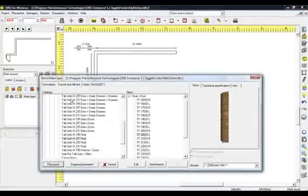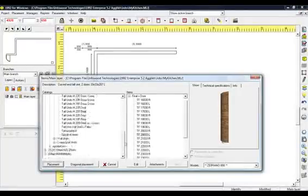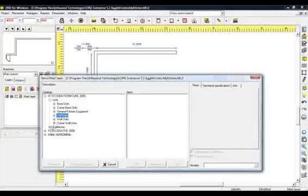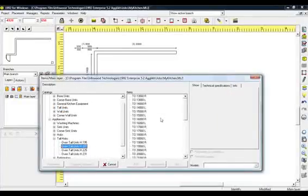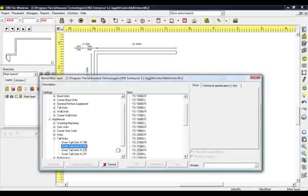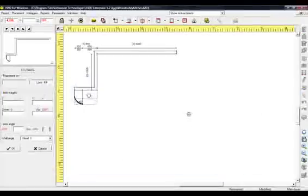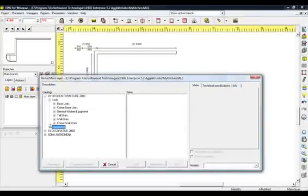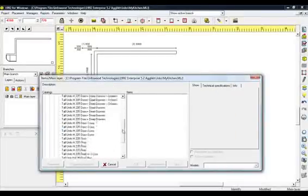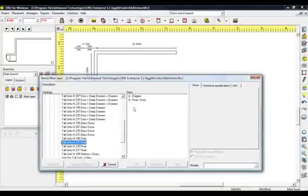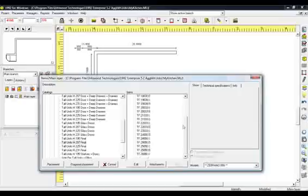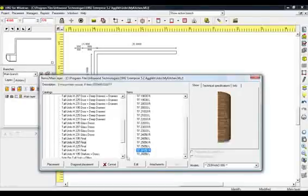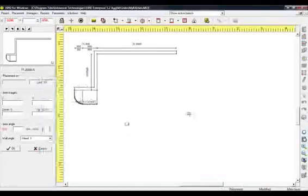Press Placement and put it on the first wall. Select Category Appliances, then the Category Oven Tall Units Height 207. From Items, choose the code TO21060 Left and place it on the first wall. Choose again the Category Units Tall Units and then Tall Units Height 207 Final. From Items, choose Final Plus Door and then the code TF26056 Right. Place it in the corner beside the oven.